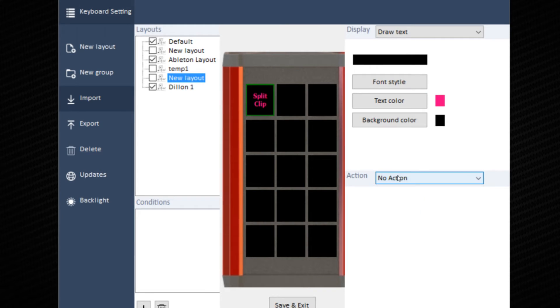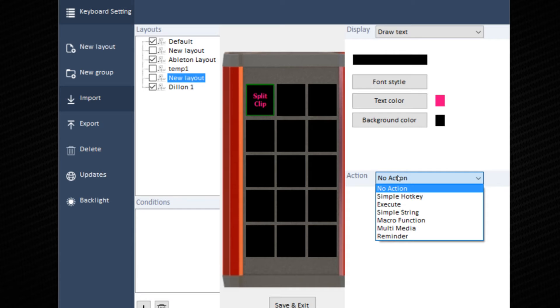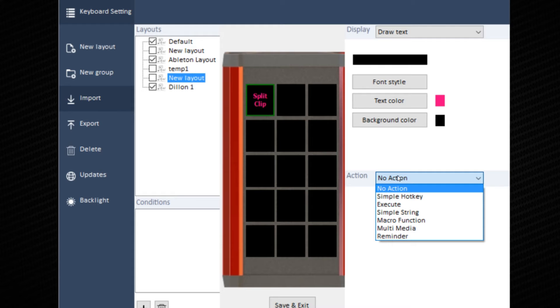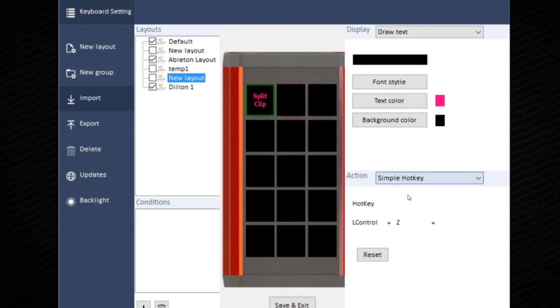Go to action. Choose the drop menu. You can choose from simple hotkey, execute, simple string, macro function, multimedia, and reminder. Simple hotkey will work since we're working within a DAW. To do split clip in Ableton, it is simply control and E.